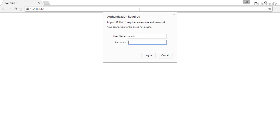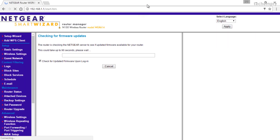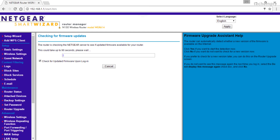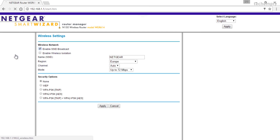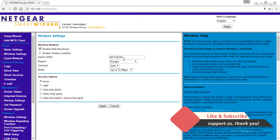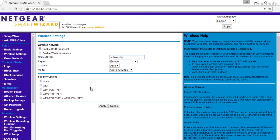Hoping that you got the router login dashboard, first you need to enable the wireless security. To do this, move to the wireless settings tab and name your network name. This could be anything, and you will find this name when you try to connect to the network broadcasted. This network name is called the SSID.